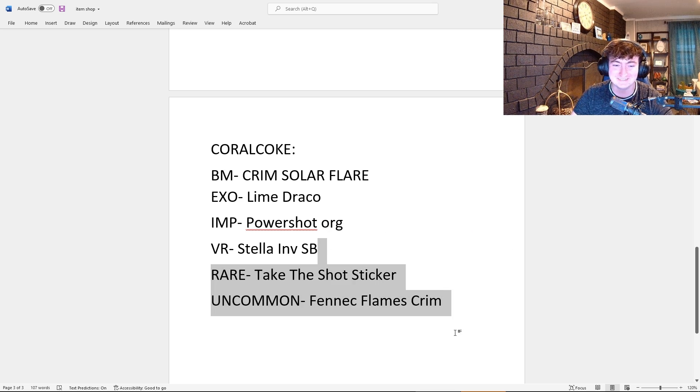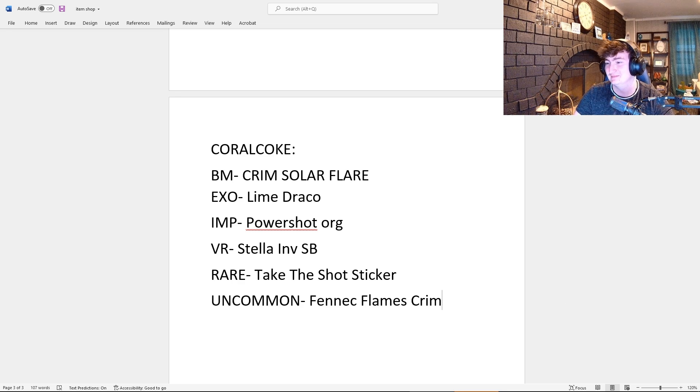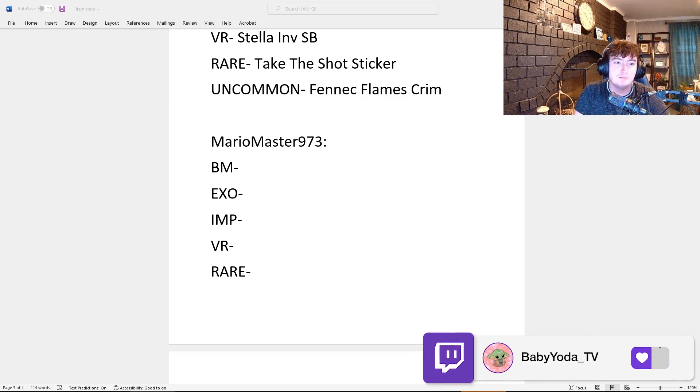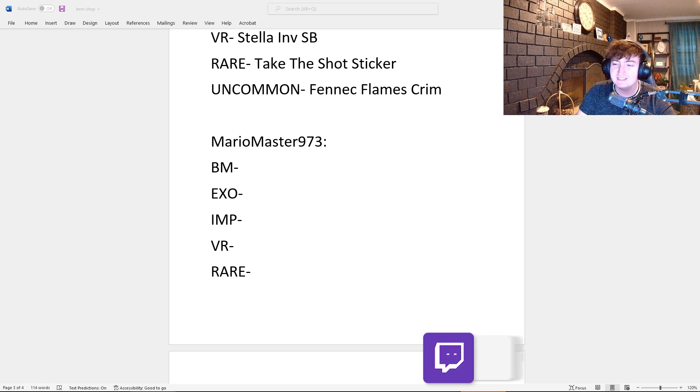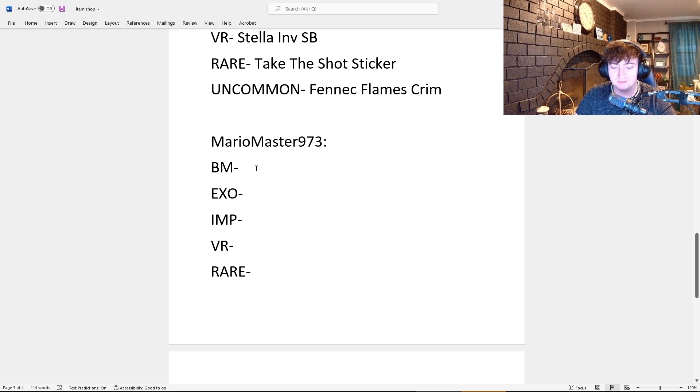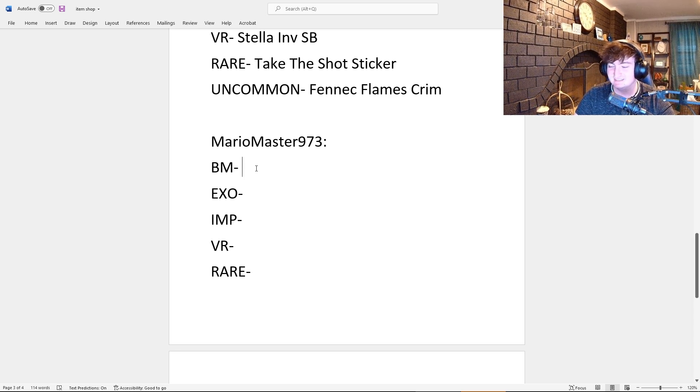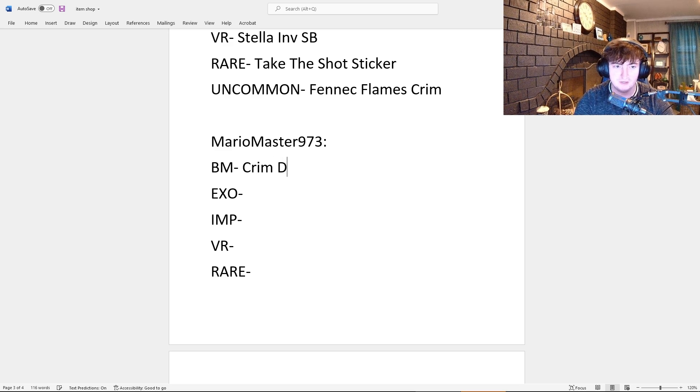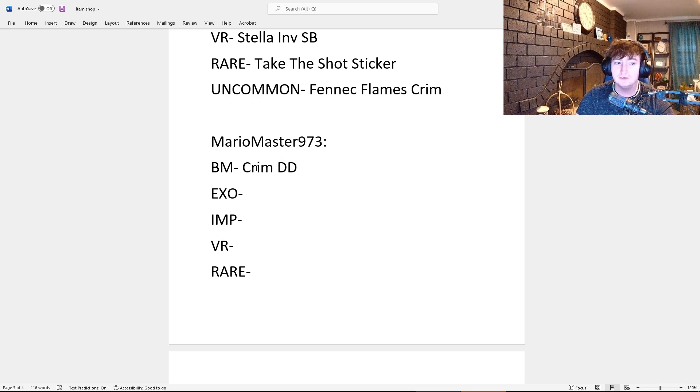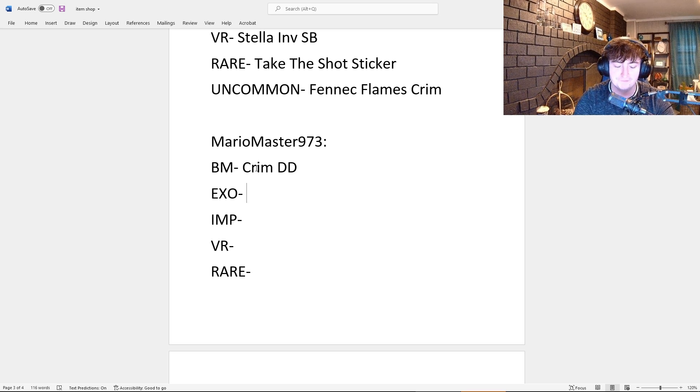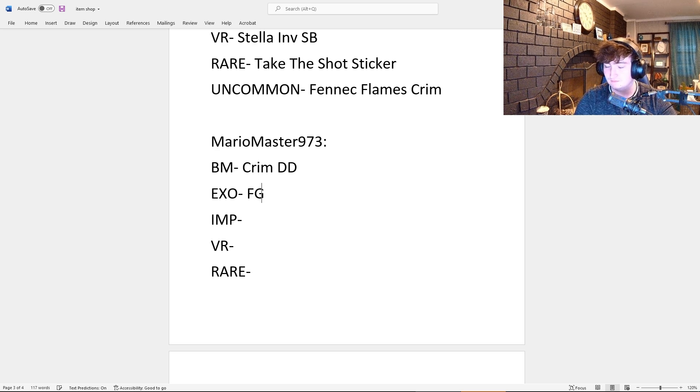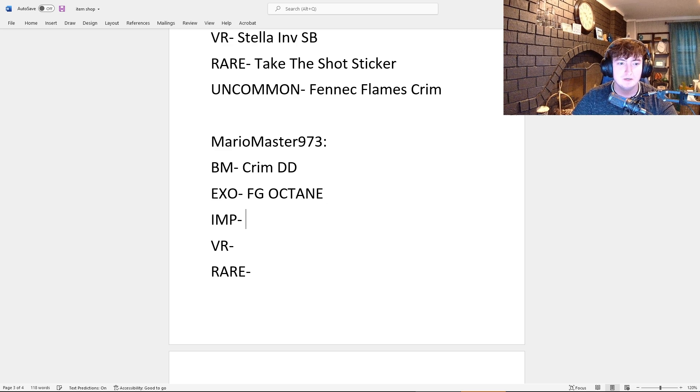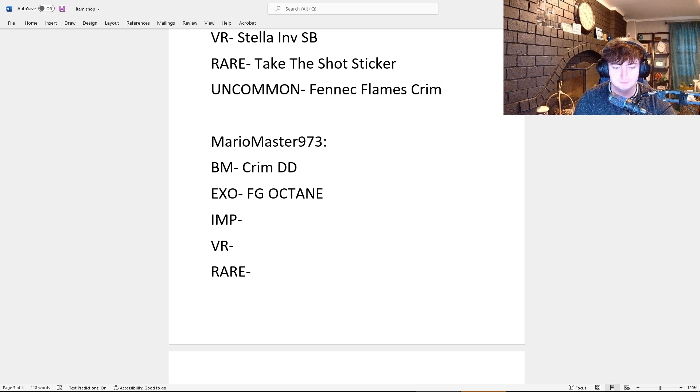Alright, for our next contestant, we're joined here by Mario Master 973. What do you think the Black Market will be for the new item shop? I think they're gonna add Crimson Dueling Dragons. Do you think there's gonna be a second Black Market or only one? Probably just one. And for the Exotic, I think they're gonna add the Forest Green Octane. Oh, that was my second guess!